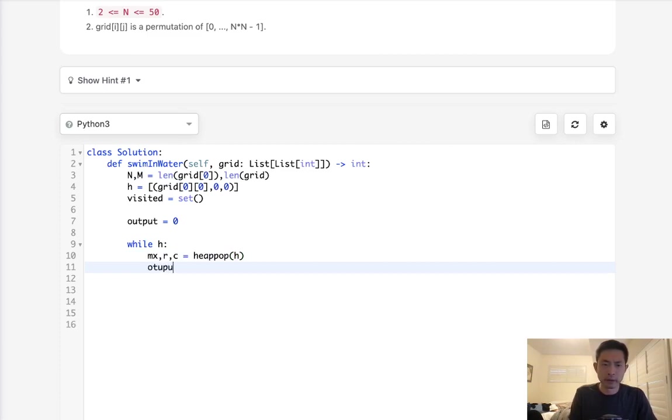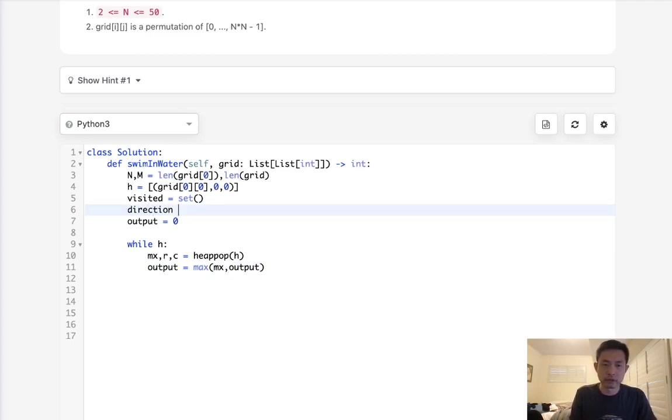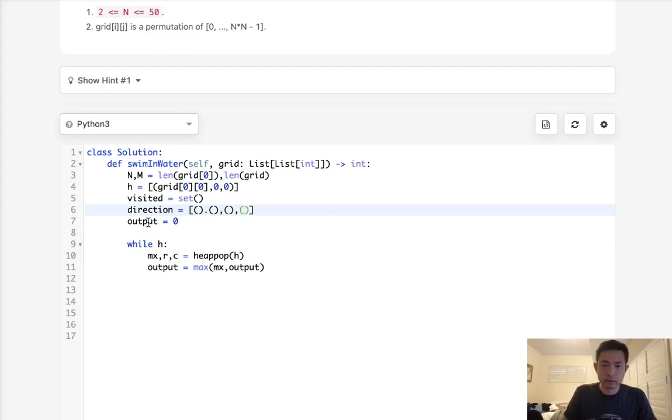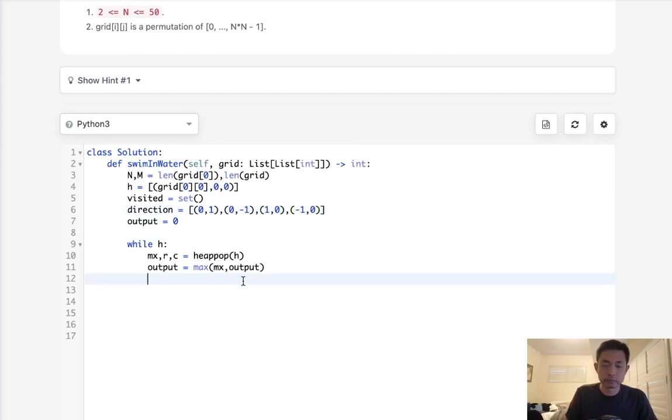Let's first store our output to be the max of either max or output. And I'm going to create a list here for the directions. We'll call it directions. This will be a list of tuples. And we can move four directions, right? This would be zero, one, zero, negative one, one, zero, and negative one, zero.